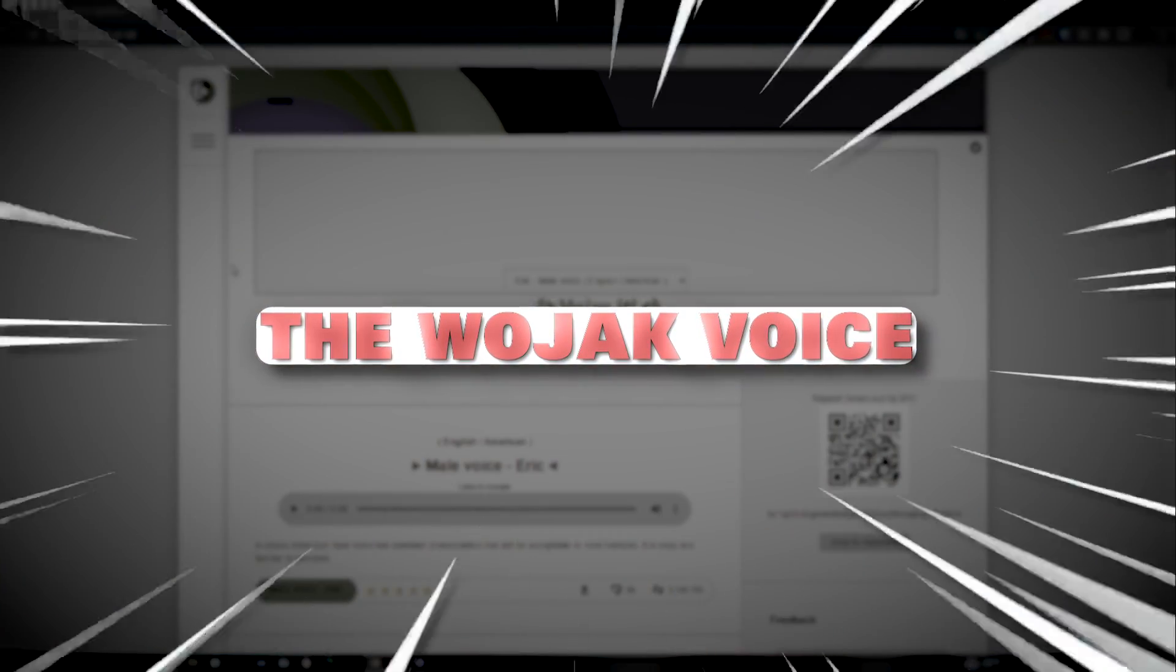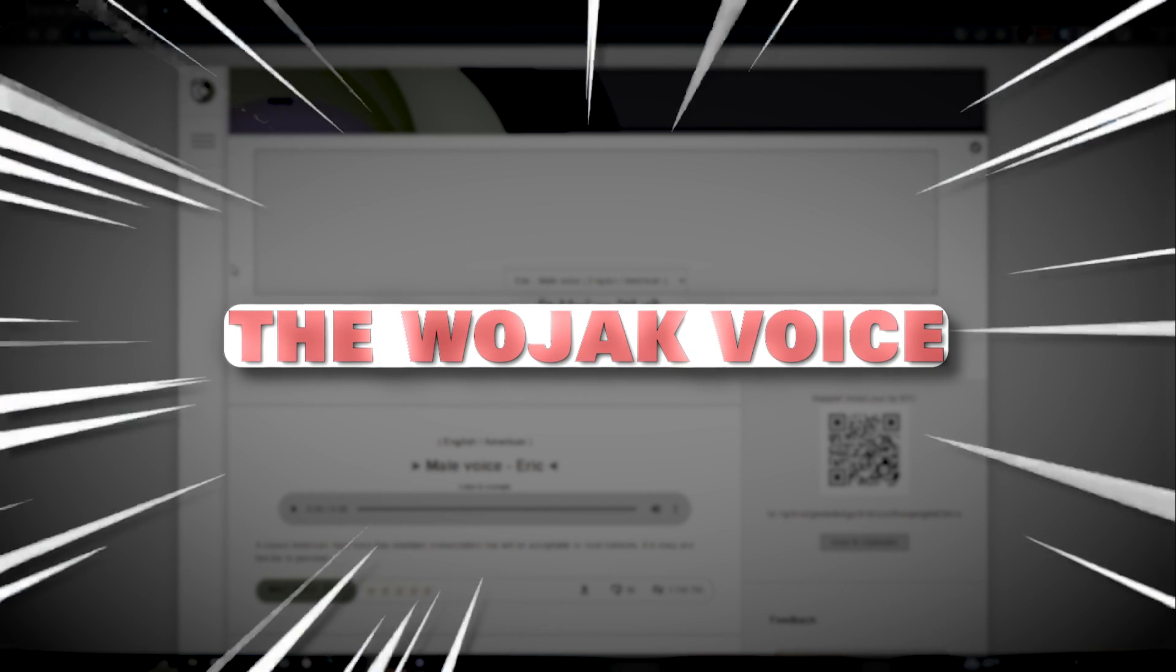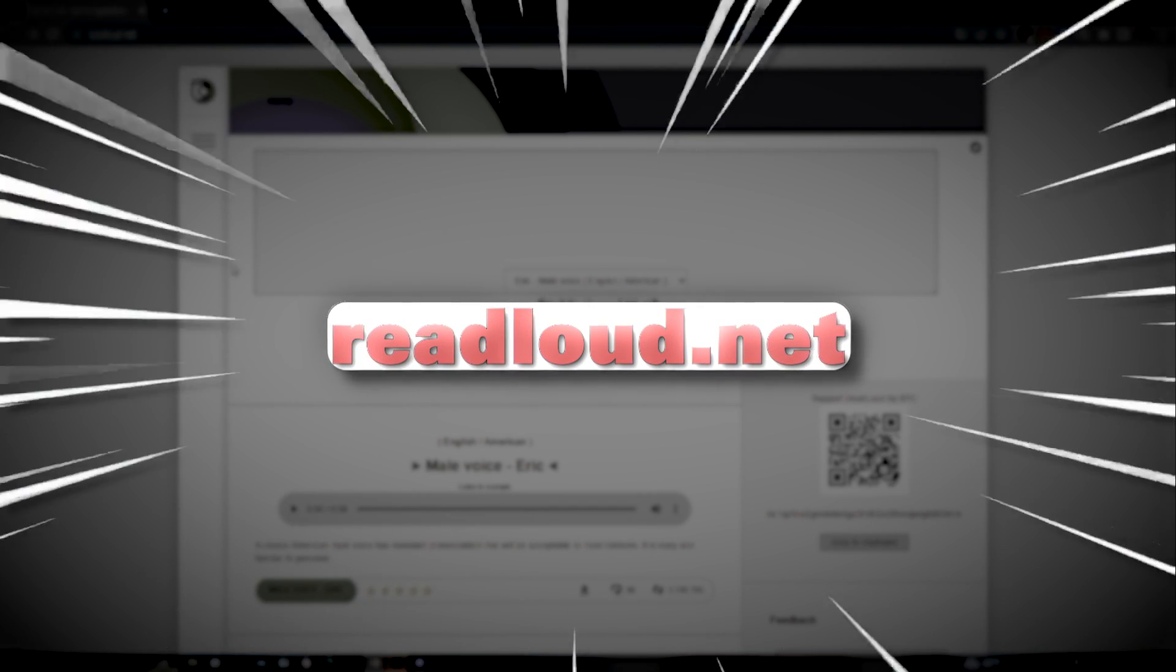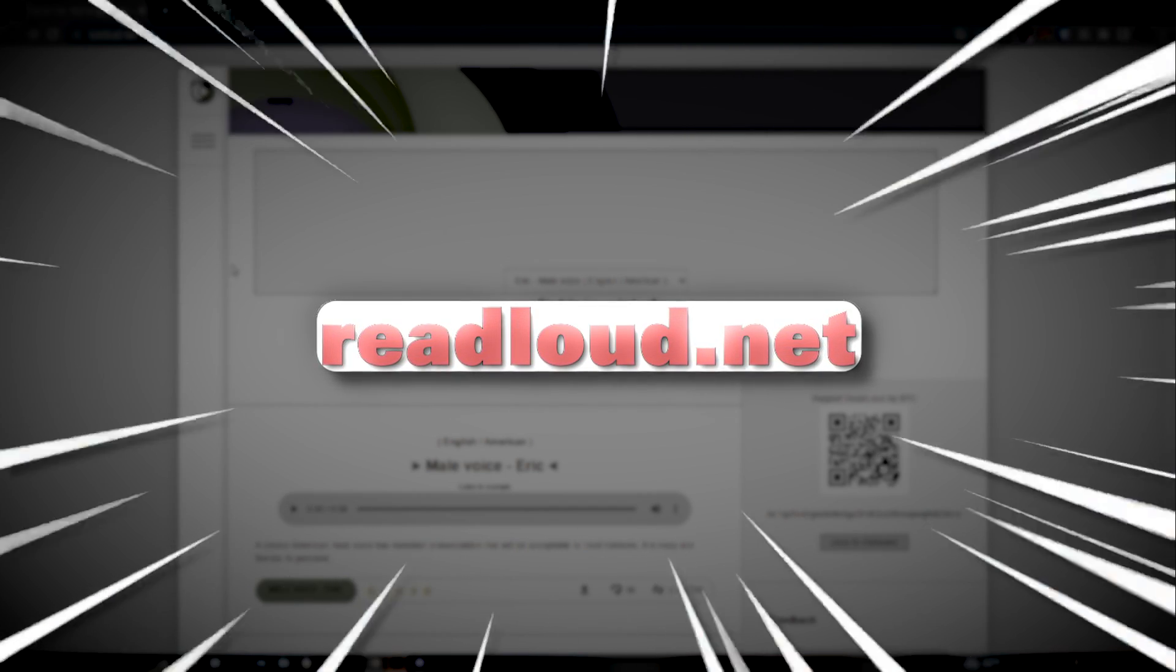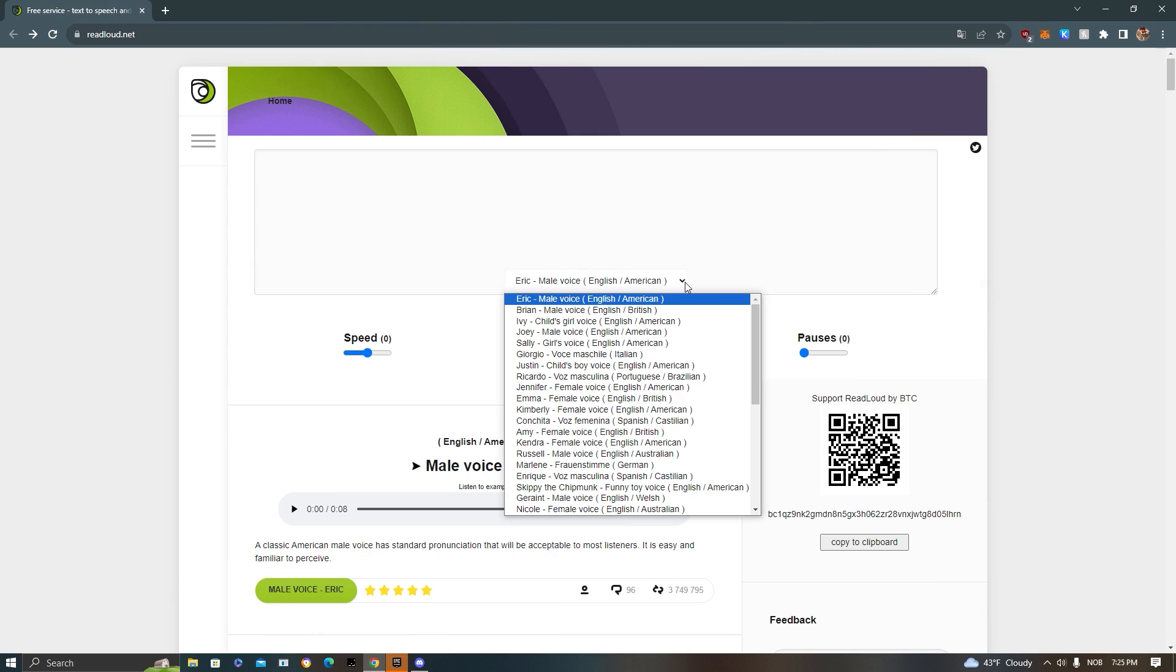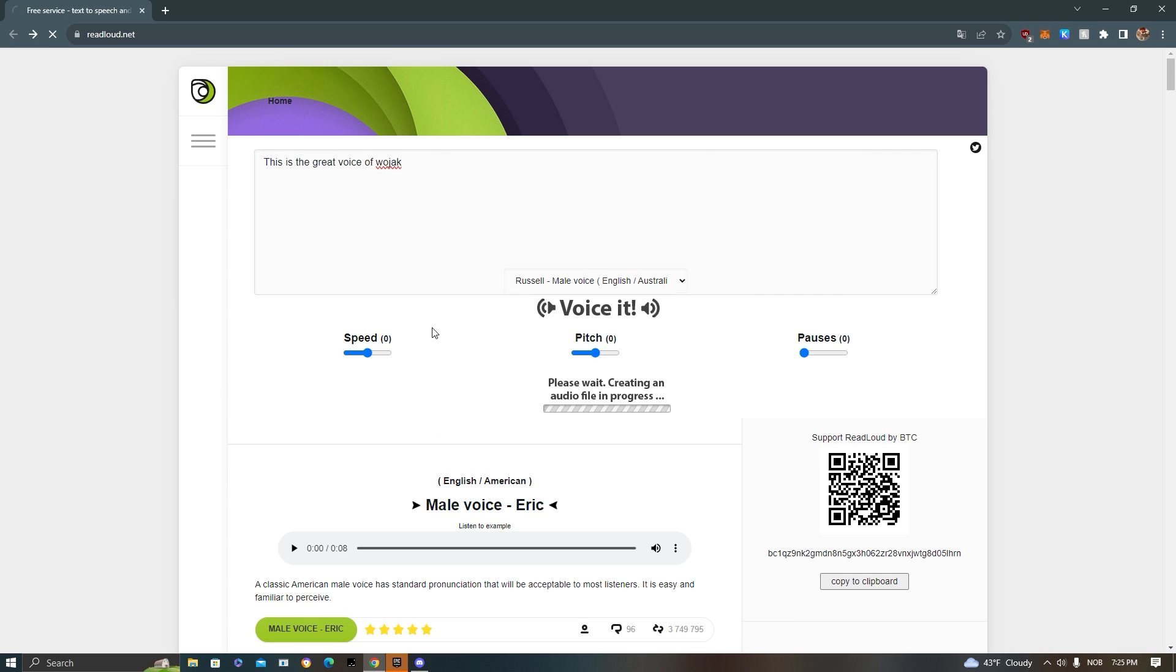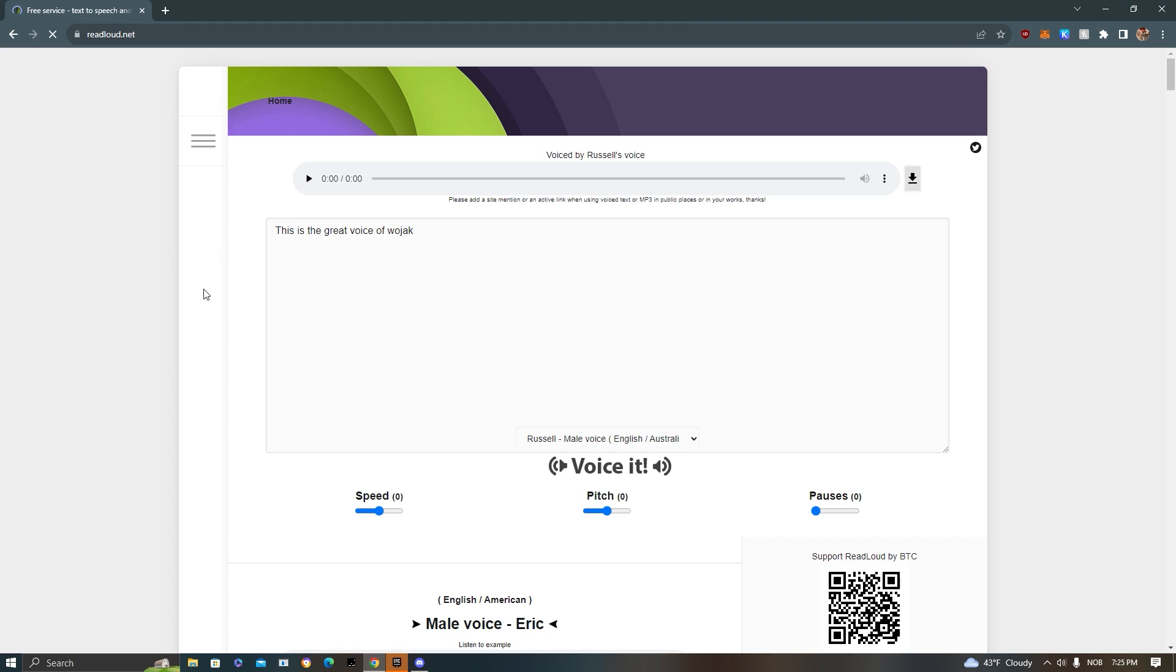Alright, so to do the famous Wojak voice, it's pretty simple. Find your way over to readloud.net and then press on the dropdown. You want to search for the voice called Russell. This is an English-slash-Australian voice. Then you can type whatever you want. This is the great voice of Wojak. Then after you're happy with what you have written, just press voice it. And then it will generate the mp3 file for you, which you can download.